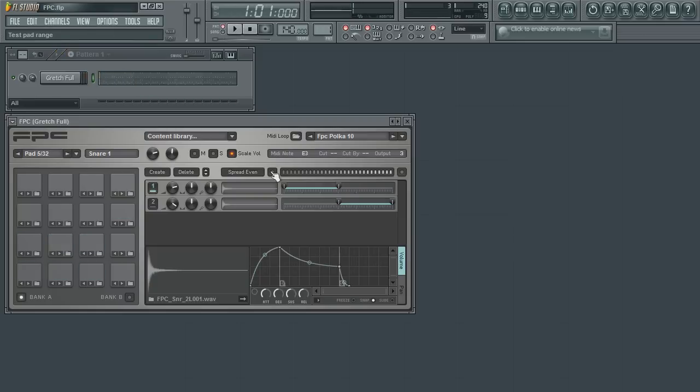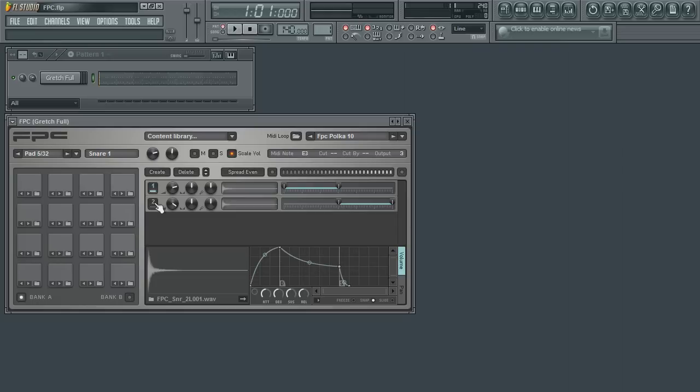You may be asking yourself why would one want multiple samples on each pad? If you listen to any piece of a drum kit, like a snare for example, you may notice that the tonal characteristics of that piece will change depending on how hard it was struck. This can be recreated digitally using velocity layering.